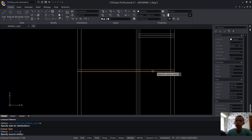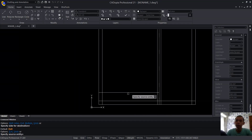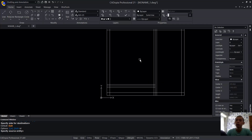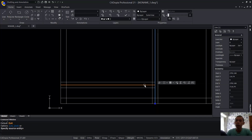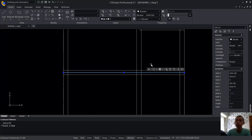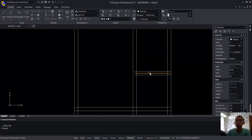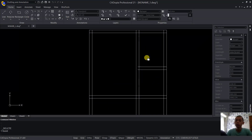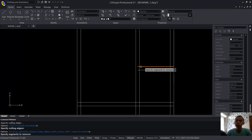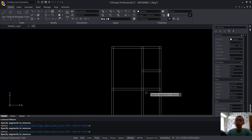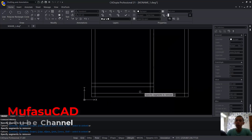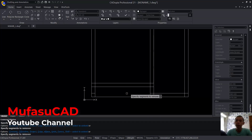Offset at this point and again here. Now select the middle lines and press Delete to erase them. Then use the Trim command. Press and hold Shift to extend this line object. Click to extend again here. Now trim along this line object.